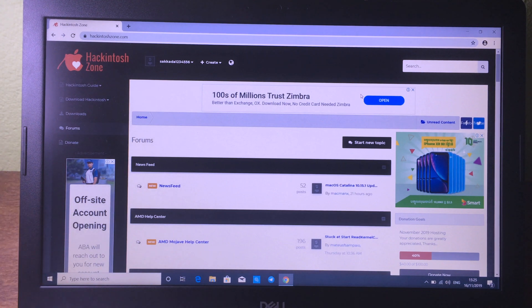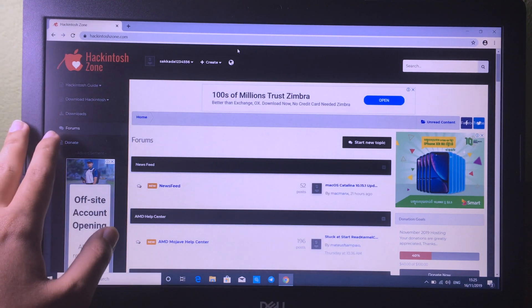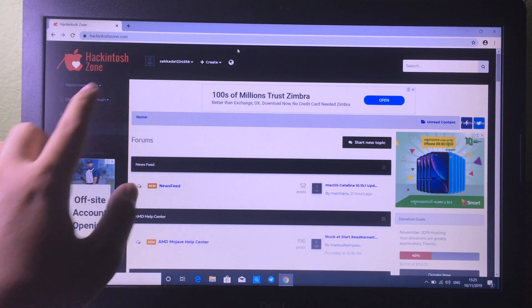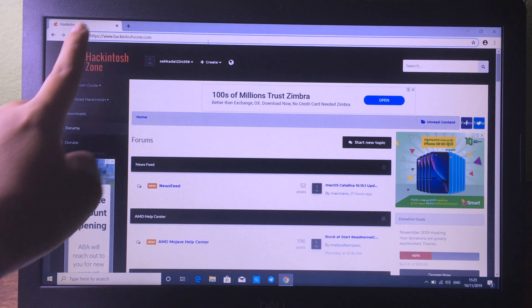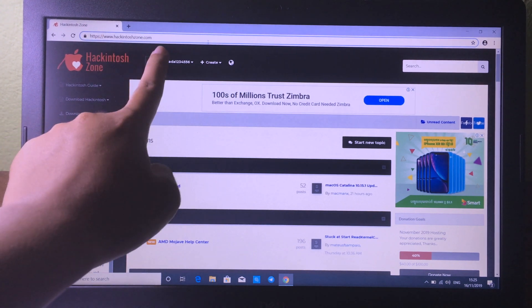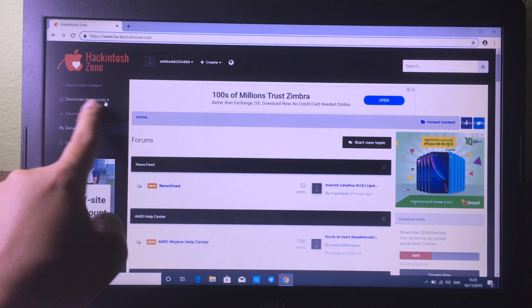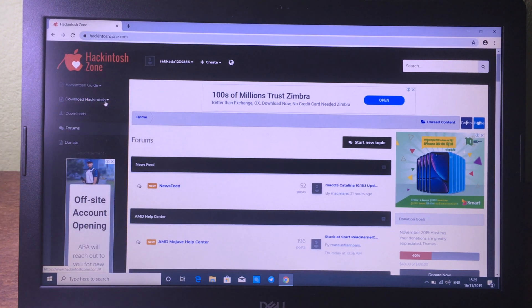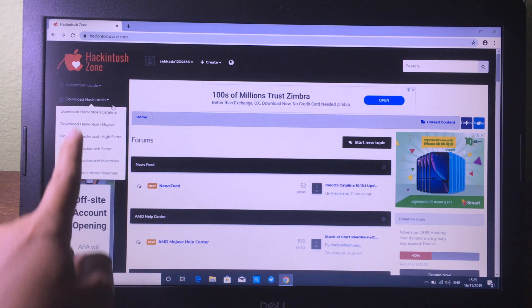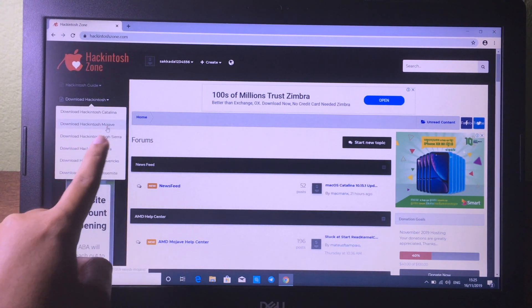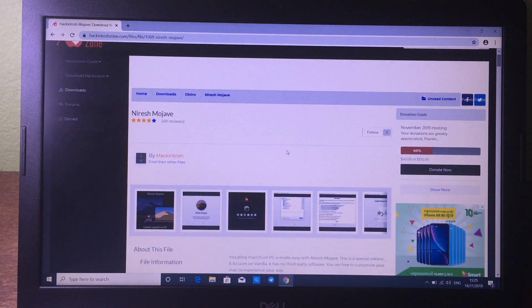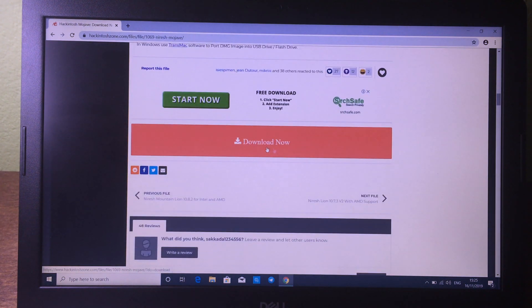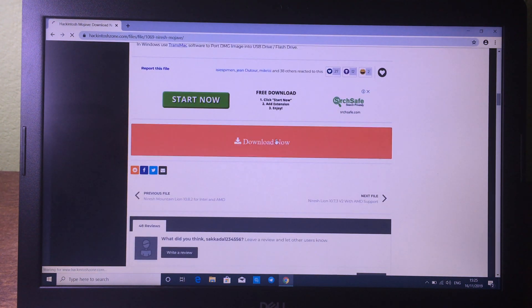First you need to download the Mojave DMG file, so you can navigate to this website. On the left side you can see the download button, so click on download and then choose 'Download Hackintosh Mojave'. Then scroll down a bit and you will see the download button, so click on 'Download Now'.